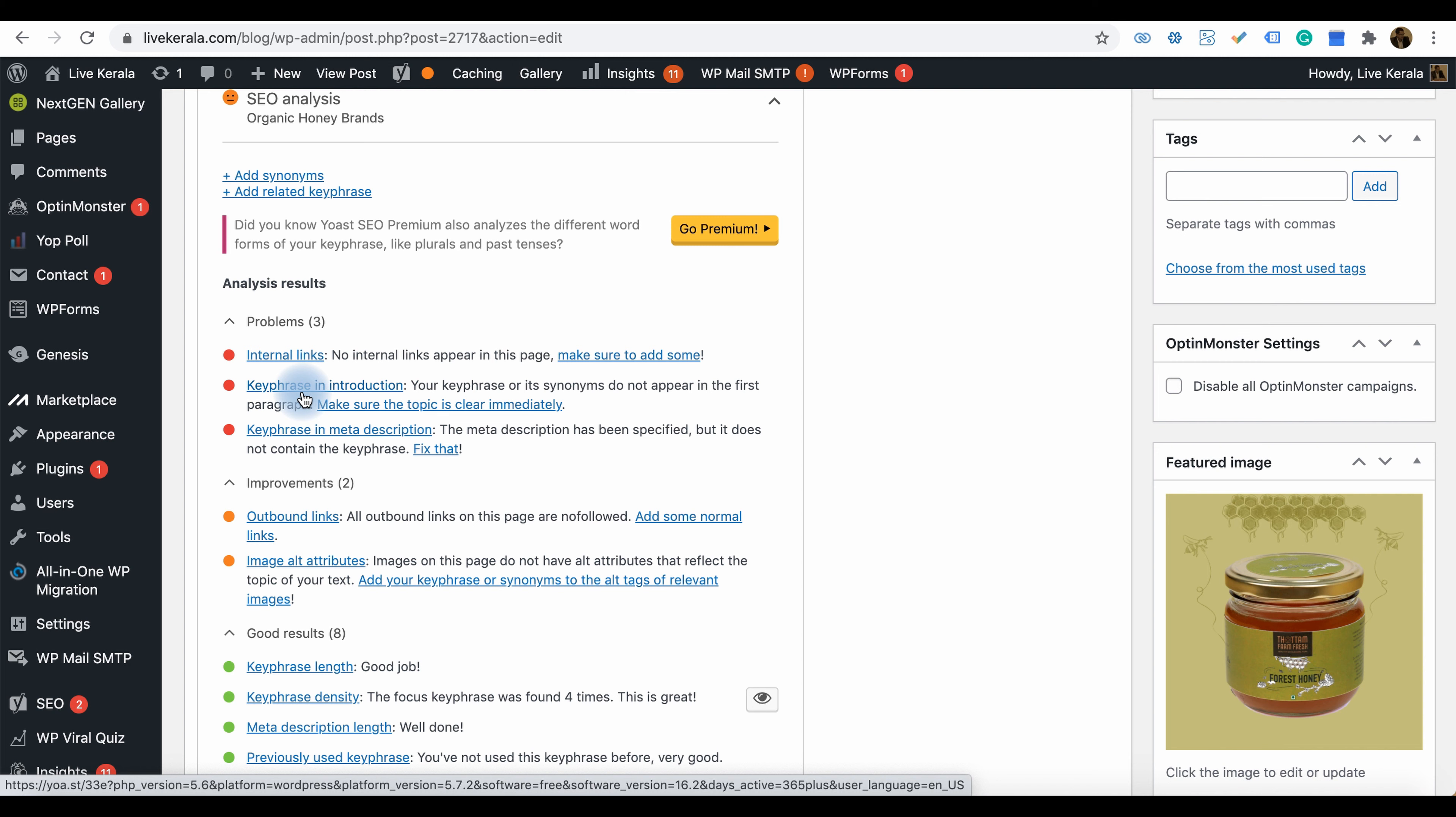Here you can see some red signals, so you can work to improve your performance in the future. For example, there are no internal links on this page. If you see something like that, you can work to create internal links to other pages related to the website. There's no specific rule; if you don't need an internal link, you can avoid it.